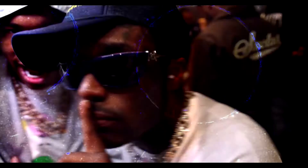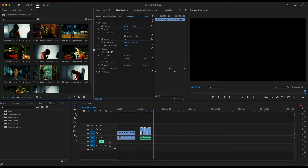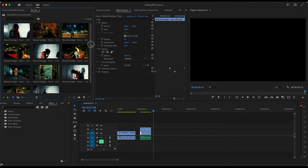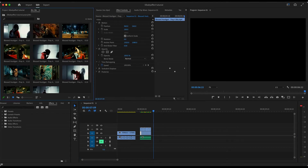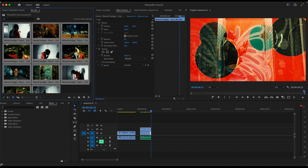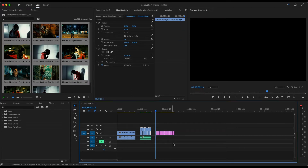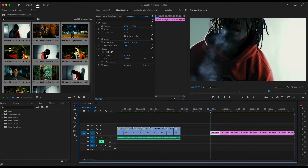Let's jump right into Premiere. I got some screenshots from a video I shot — just took about 11 screenshots. What you want to start by doing is dragging all of your screenshots to the timeline, and you want to cut down each screenshot to about six frames.